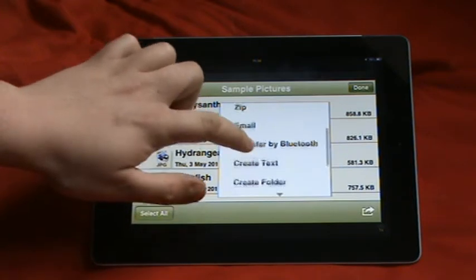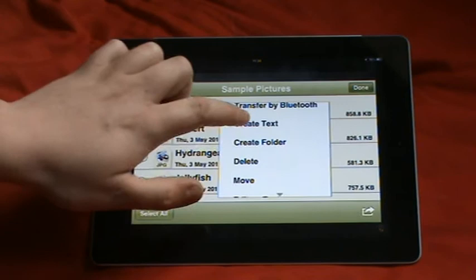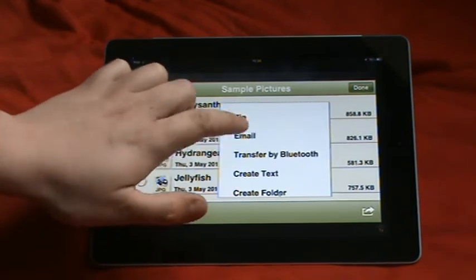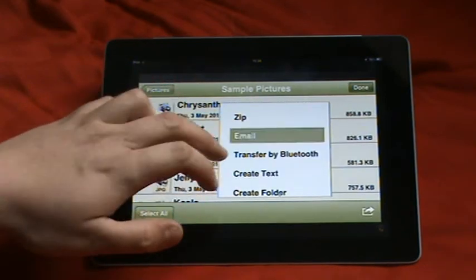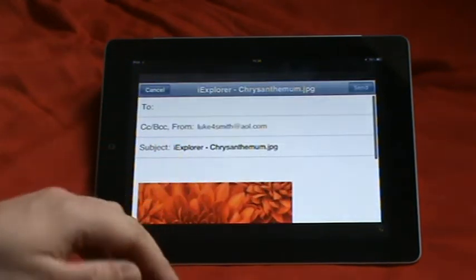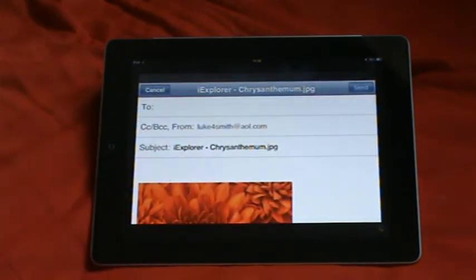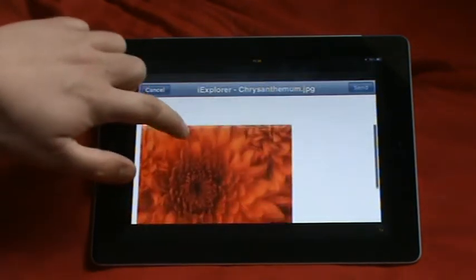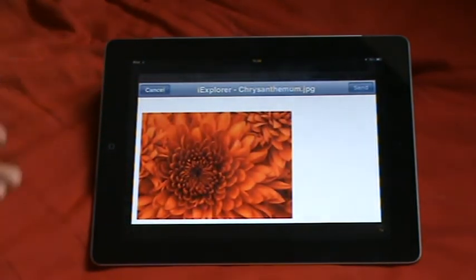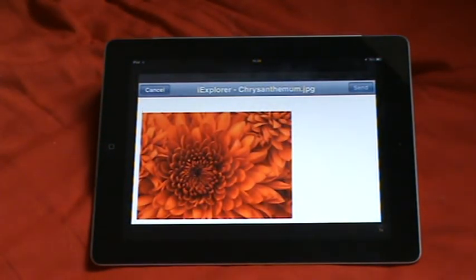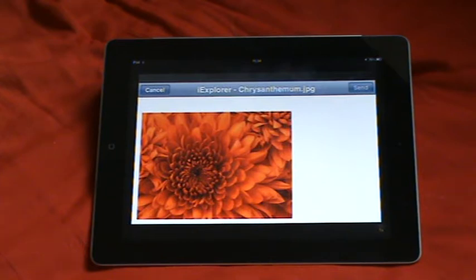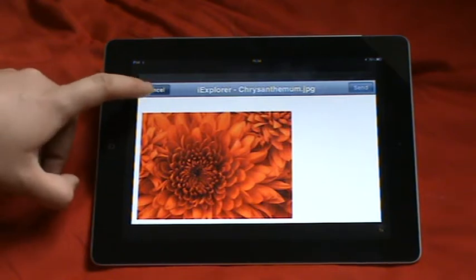You can email it to people. And this applies for all the things on here like sounds, music, documents, Bluetooth, everything. It's a very handy app to use.